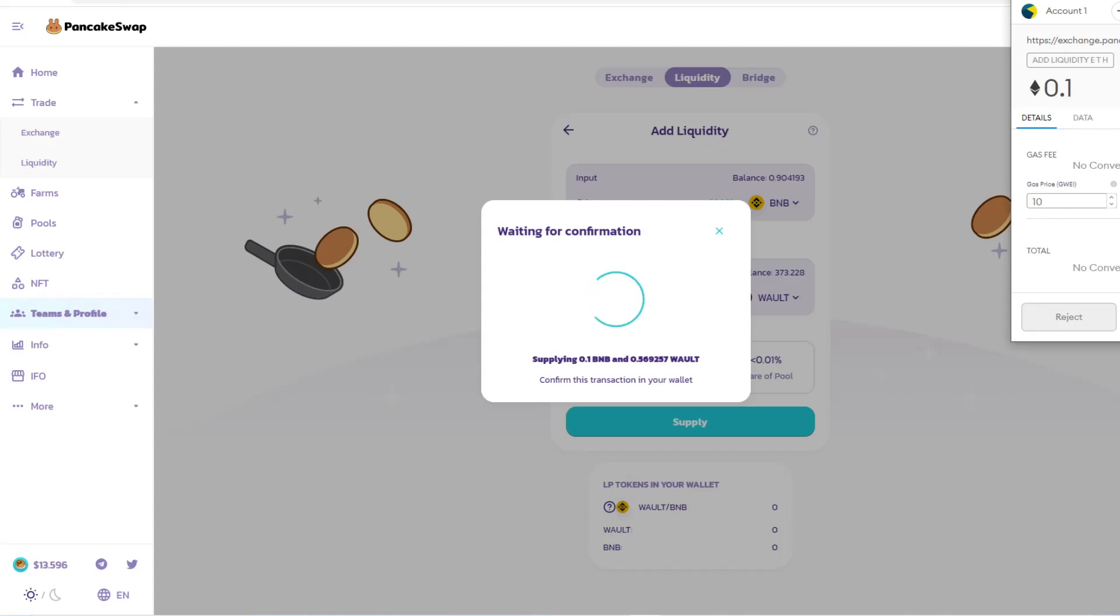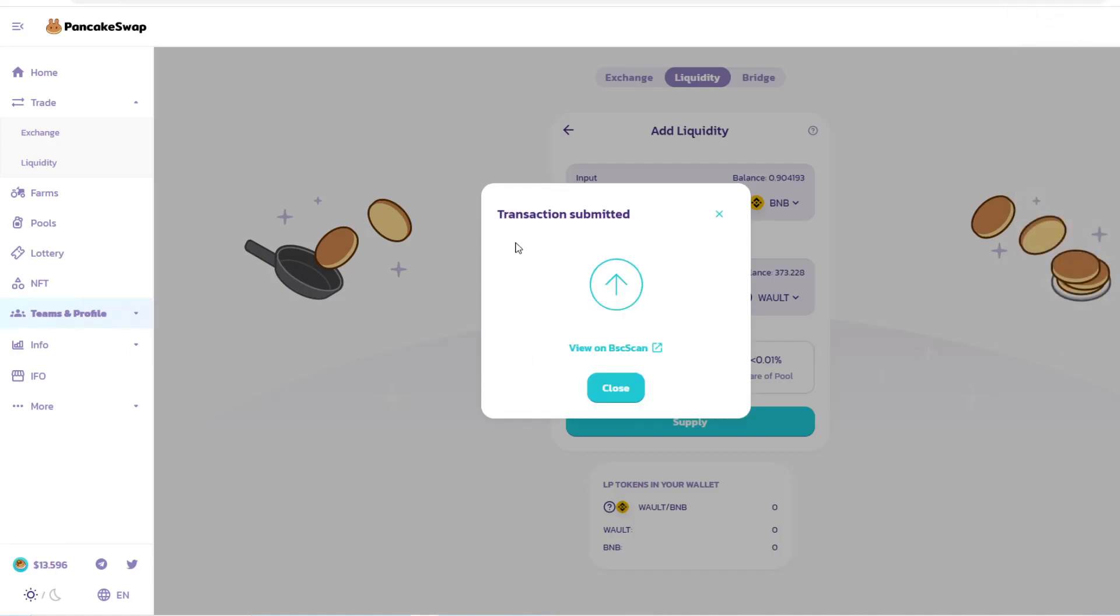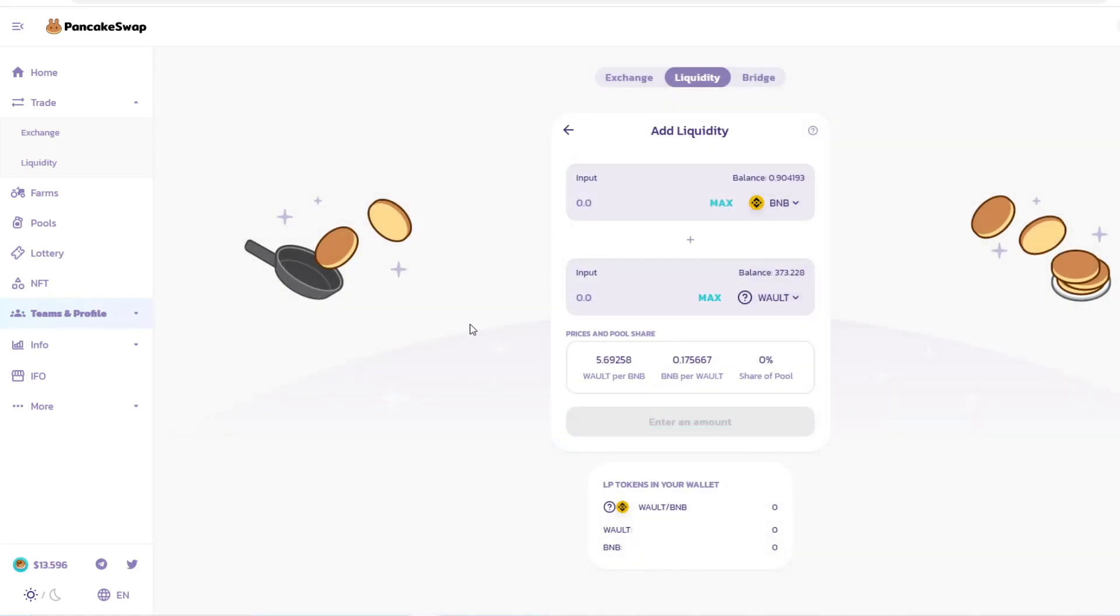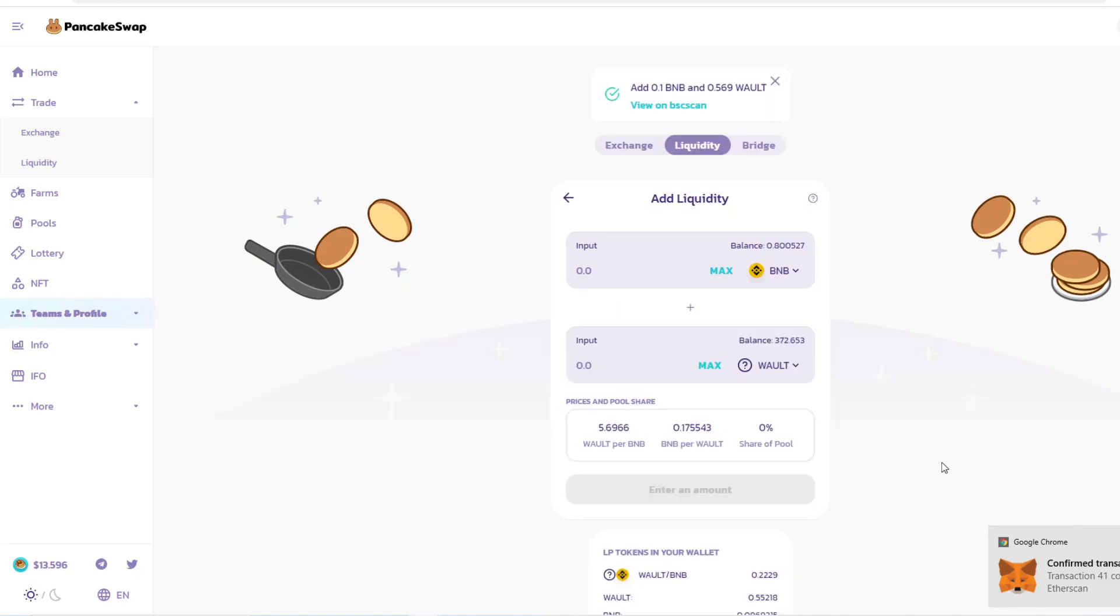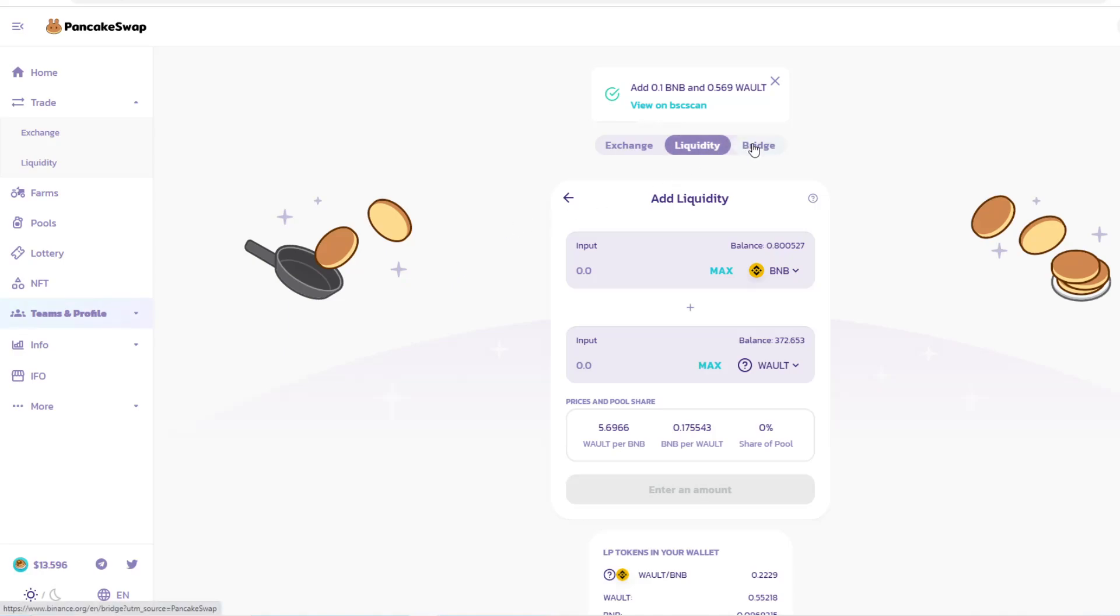If you're happy with that, click Confirm. Then you need to confirm the information on your MetaMask. If you're happy with the structure, click Confirm. Transaction Submitted. You can view it on Binance Scan or close. There's a confirmation, then another confirmation will show up at the bottom right. It shows Add 0.1 BNB to WALT, so I've provided liquidity to the pool.